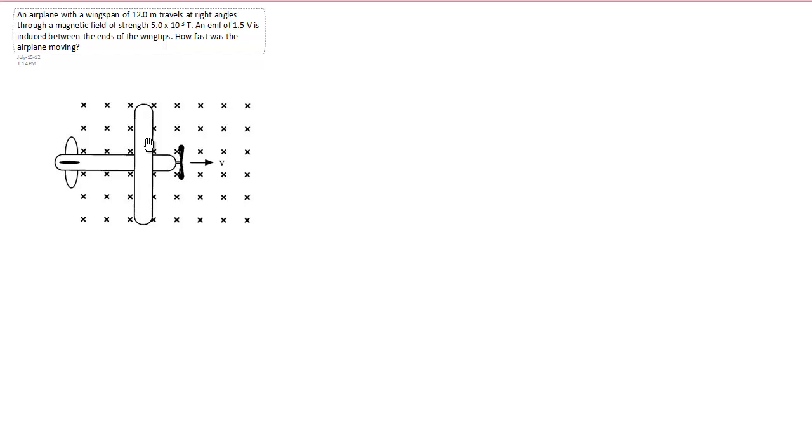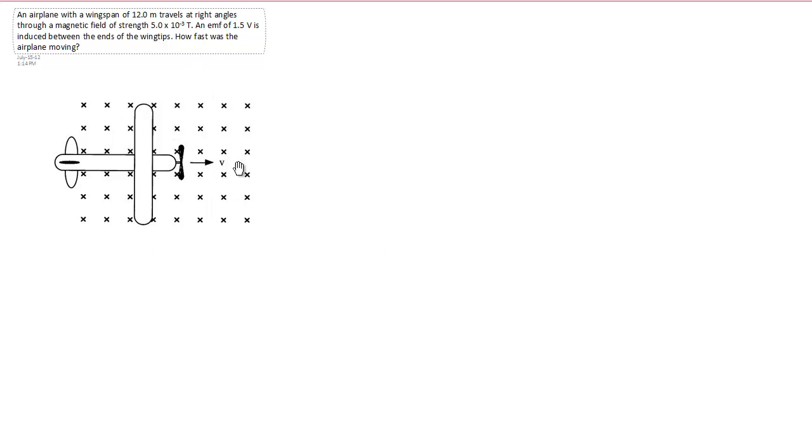An airplane is basically a conductor since it's made out of metal. And any conductor that's moving through a magnetic field will have the potential to induce an EMF. And the reason being is because in any conductor there's positive and negative charges.